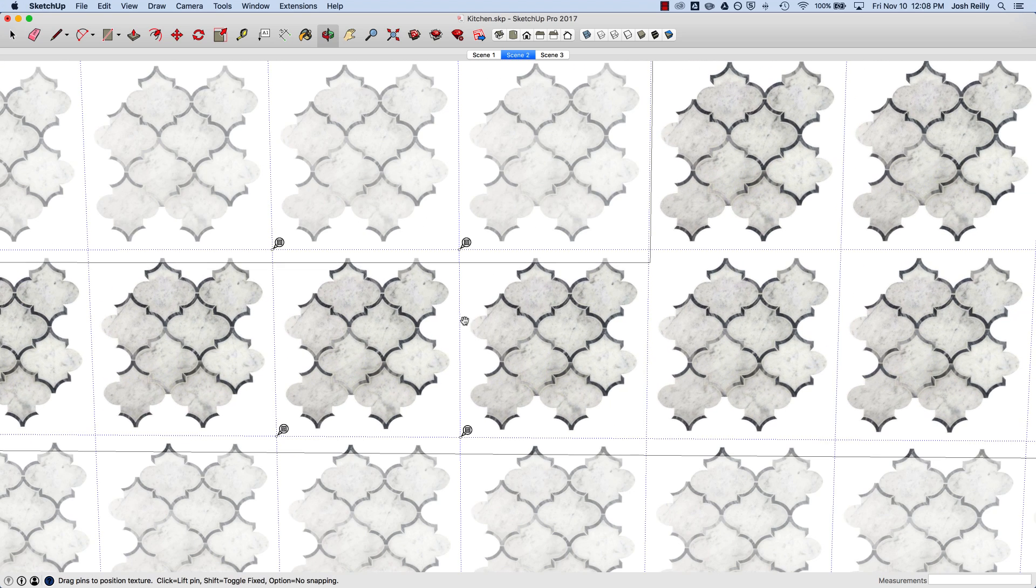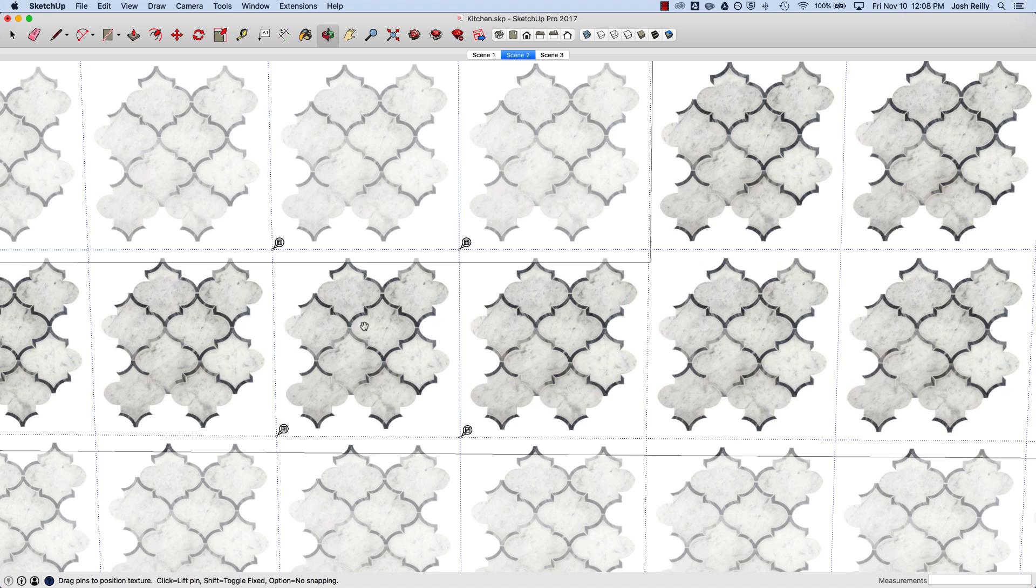Of course you could go into Photoshop or some other external image editor and edit the original JPEG. But if it's just a simple cropping, why not just do that in SketchUp? Here's how you do that.